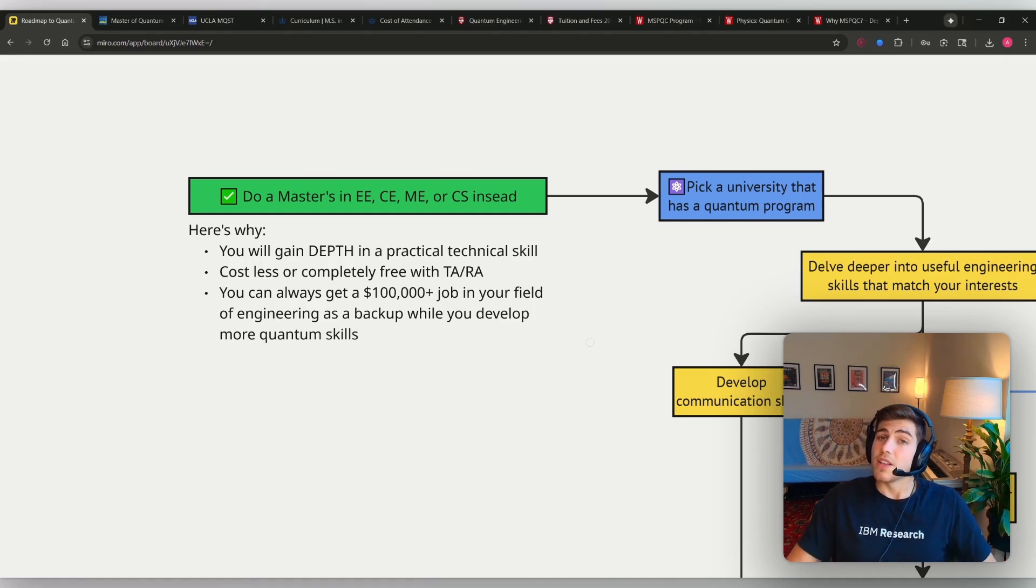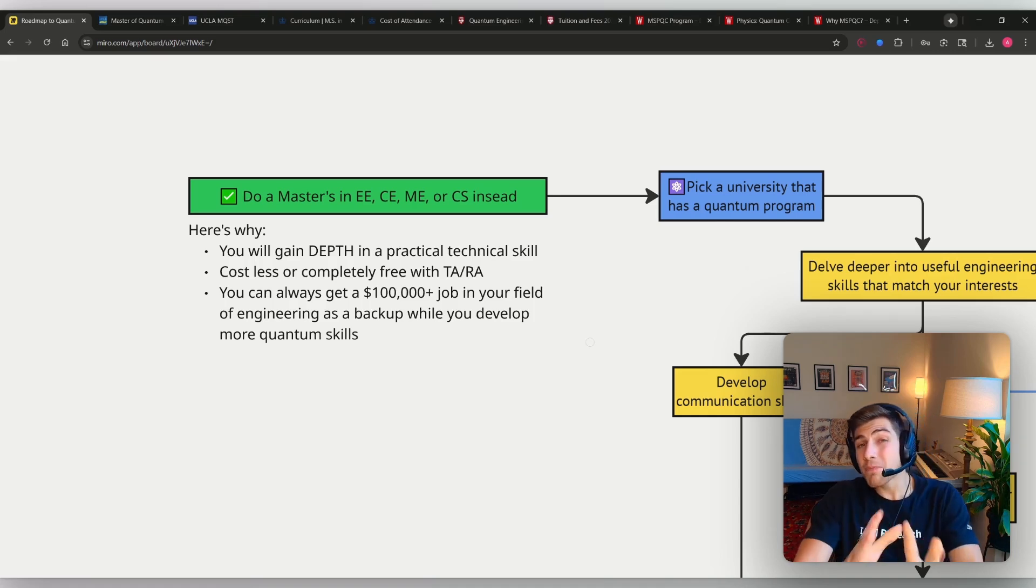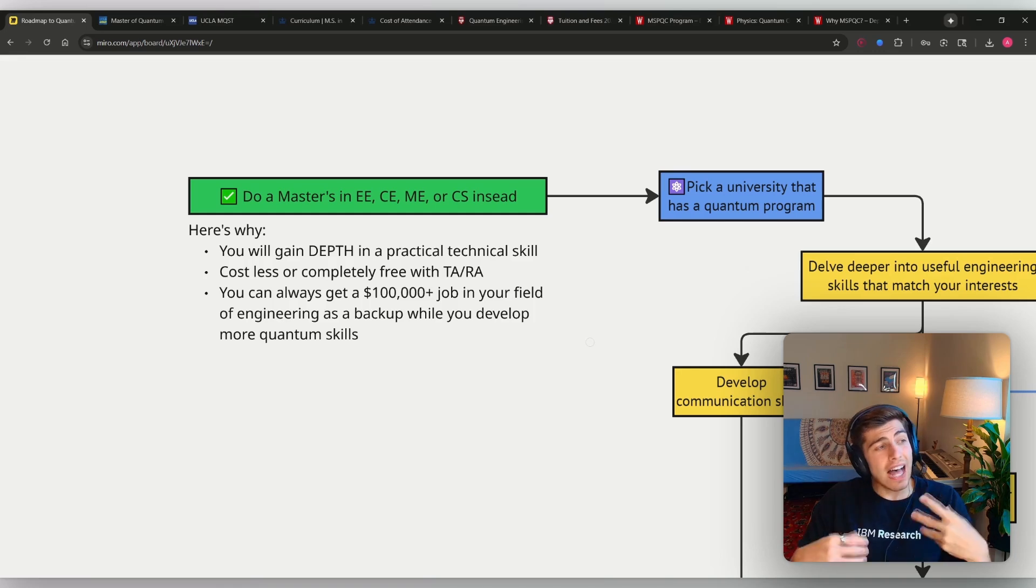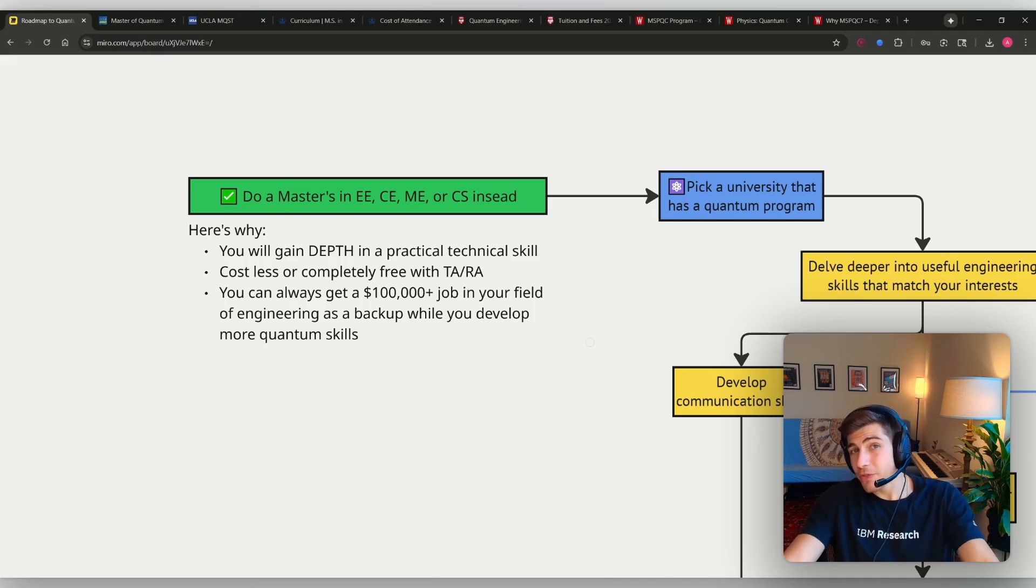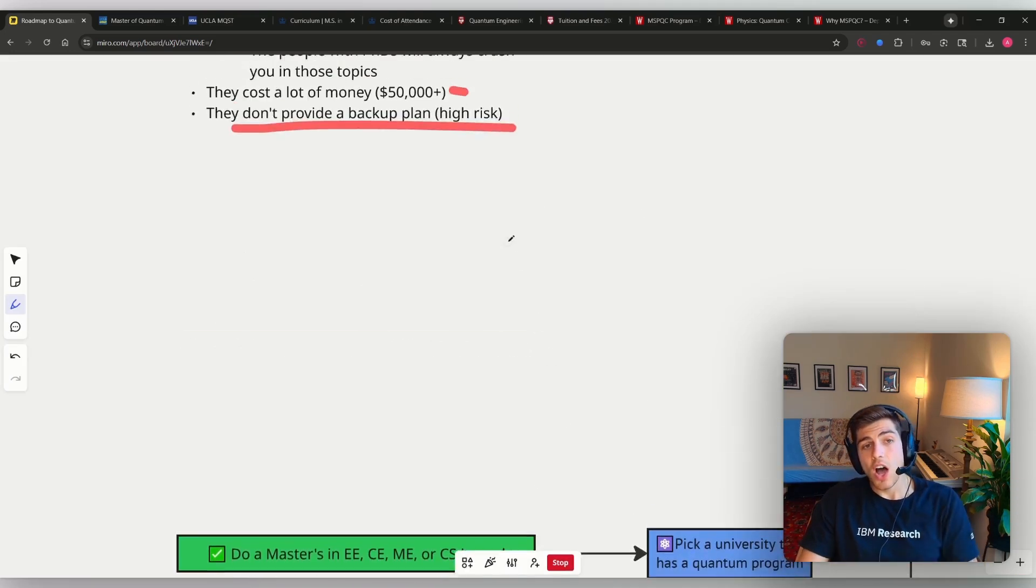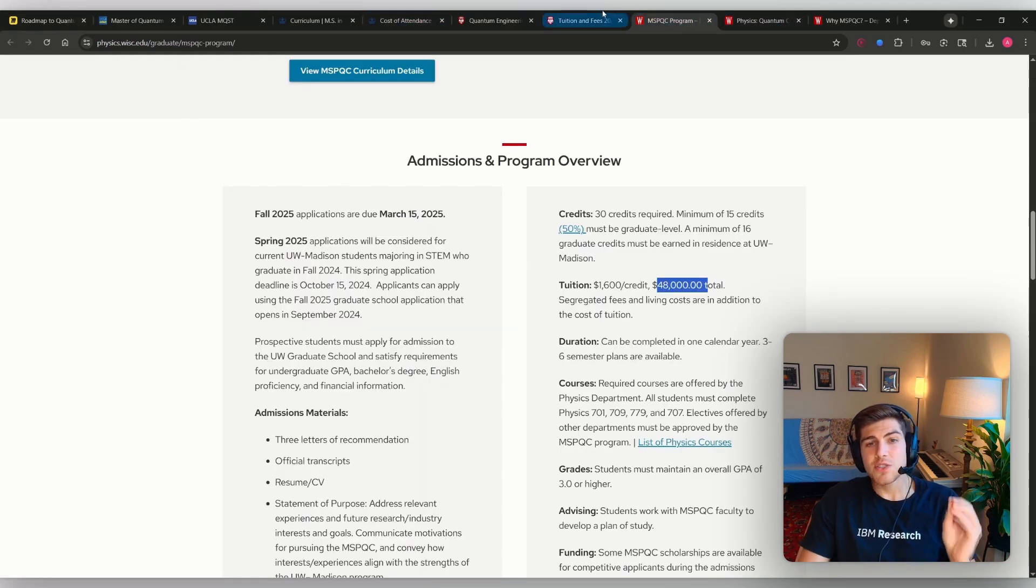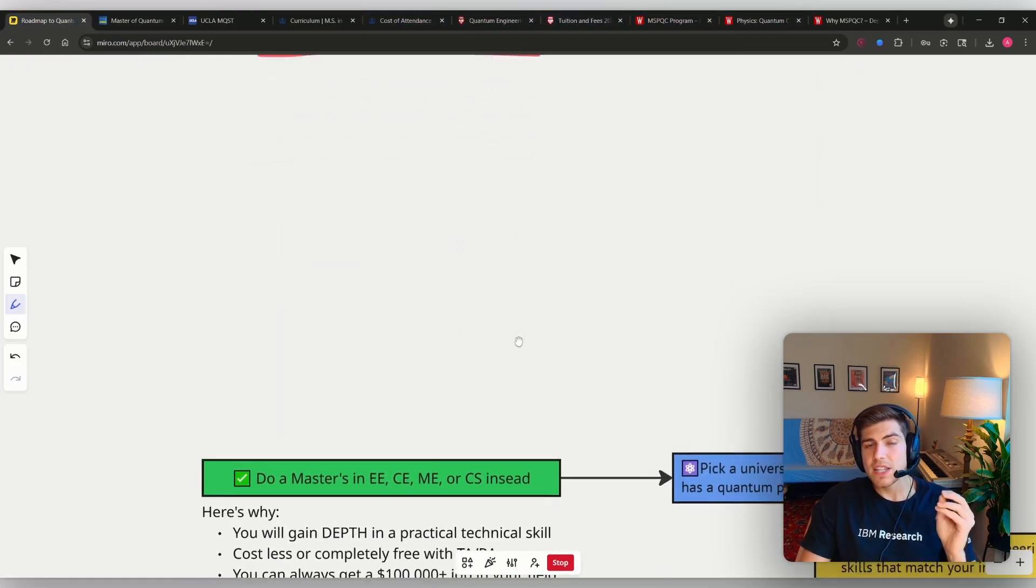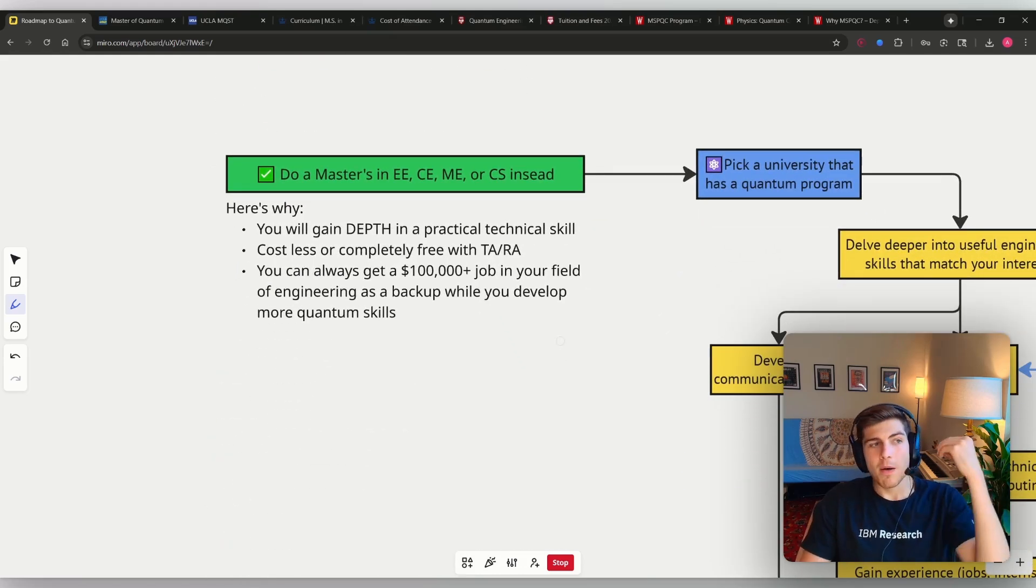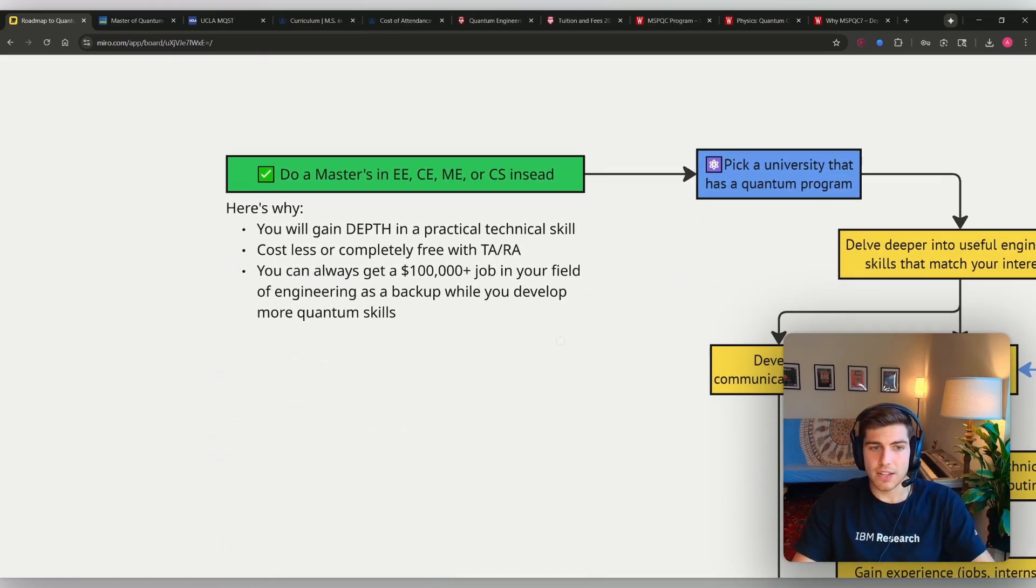In addition, these programs will probably cost way less than $50,000 or they'll be completely free if you're a teaching assistant or a research assistant. A lot of grad school programs, even master's programs in the United States especially, will literally pay you money or they will be free completely if you are teaching assistant or a research assistant. Oftentimes, these quantum computing master's degrees do not allow you to be a teaching assistant or a research assistant. And so therefore, you have to pay the full $50,000 or more, $50,000 to $90,000.